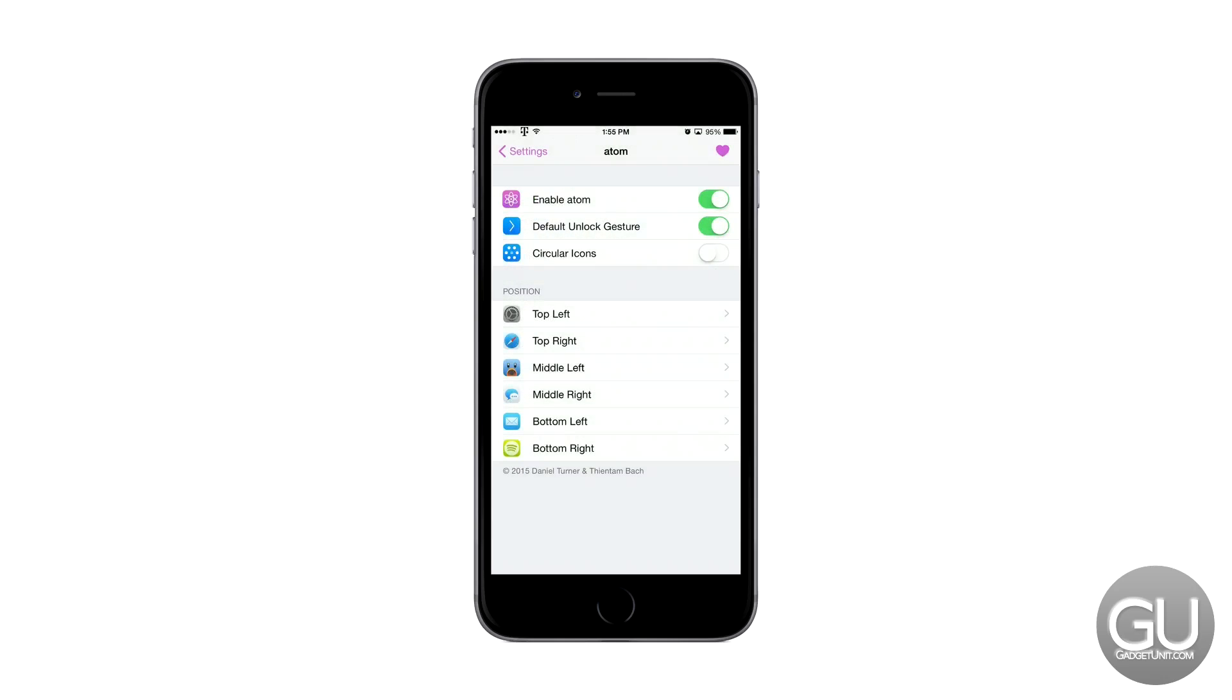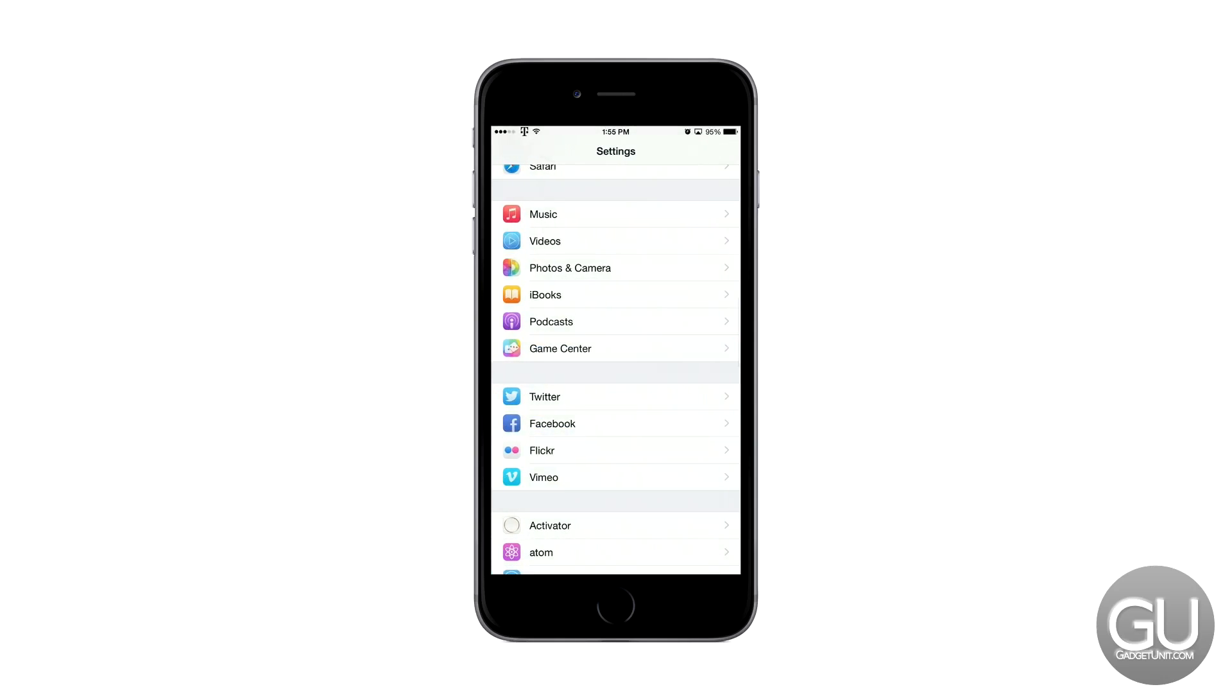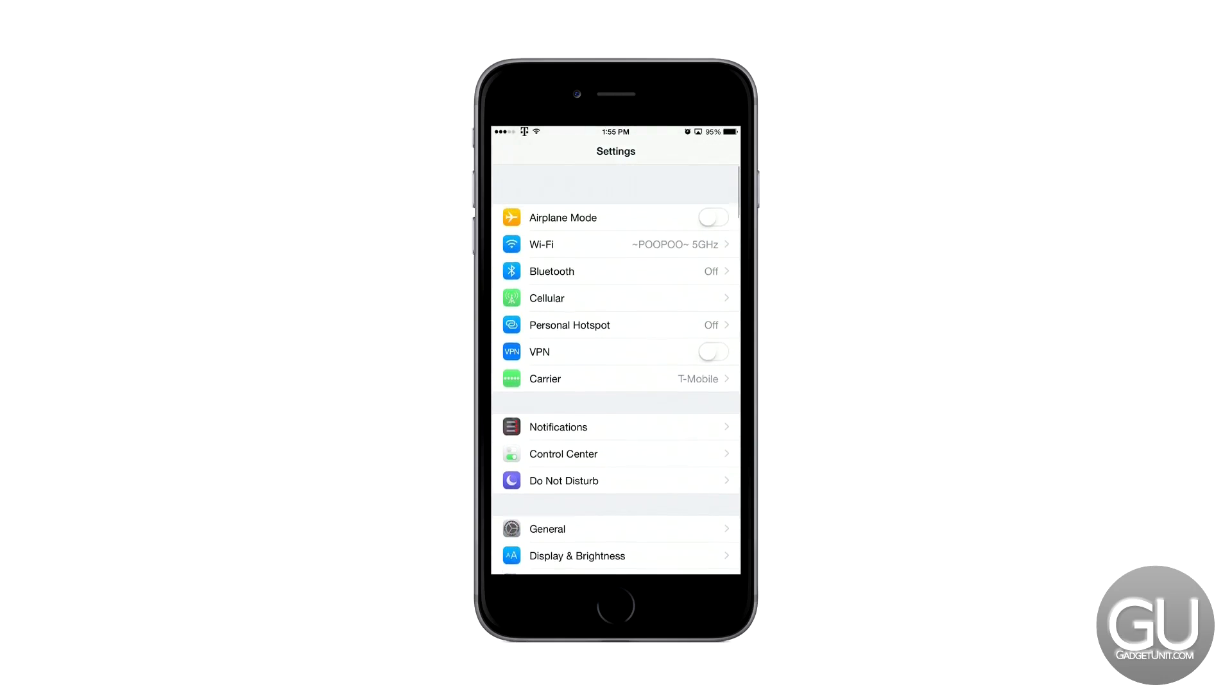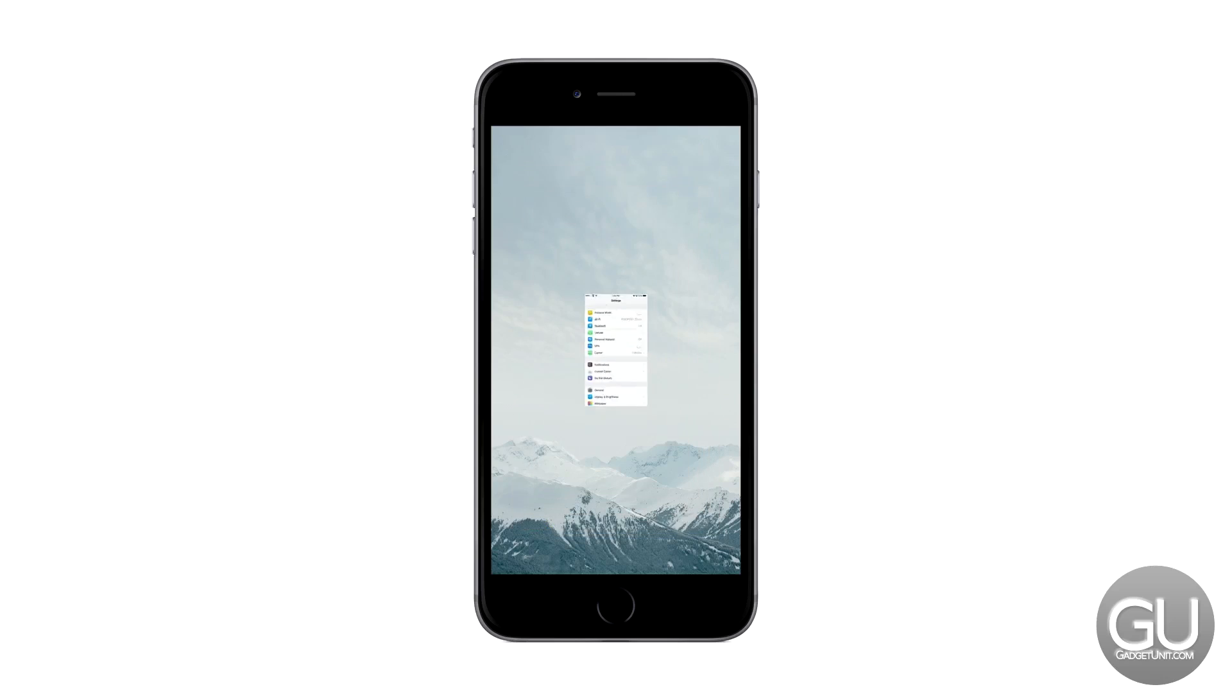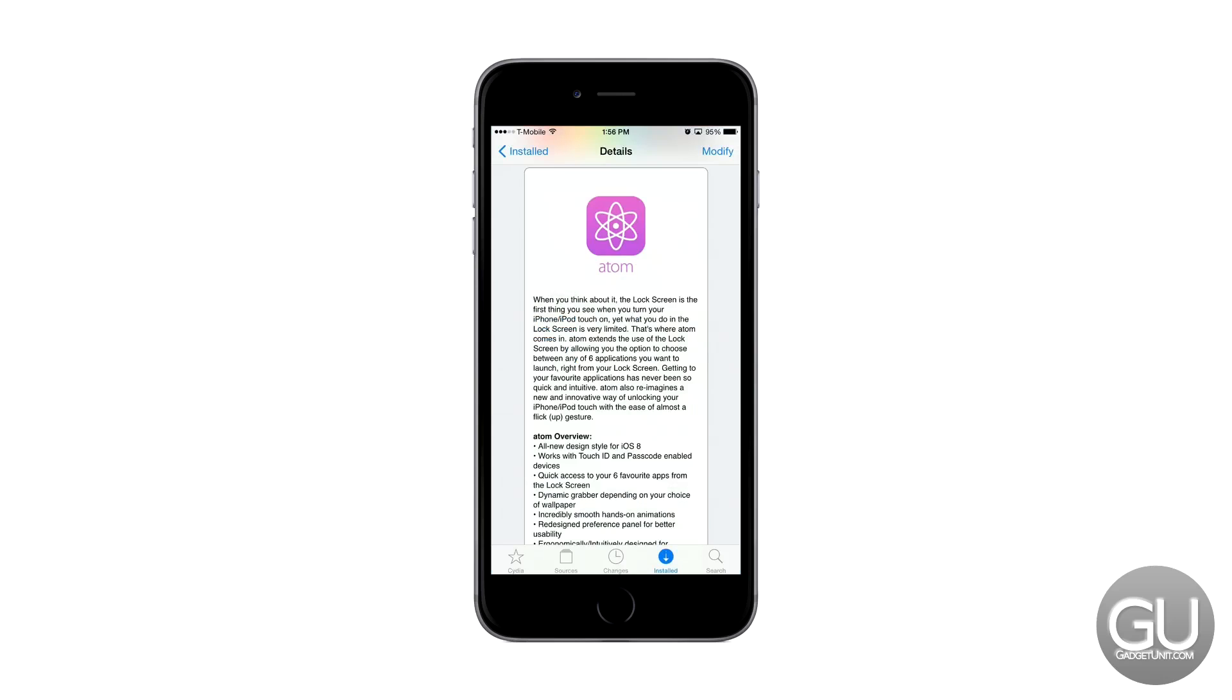So that is Atom for iOS 8. It's a great little tweak. I do wish the price was a little bit lower. But I do find myself using this quite a bit. Once again here is the Cydia listing.